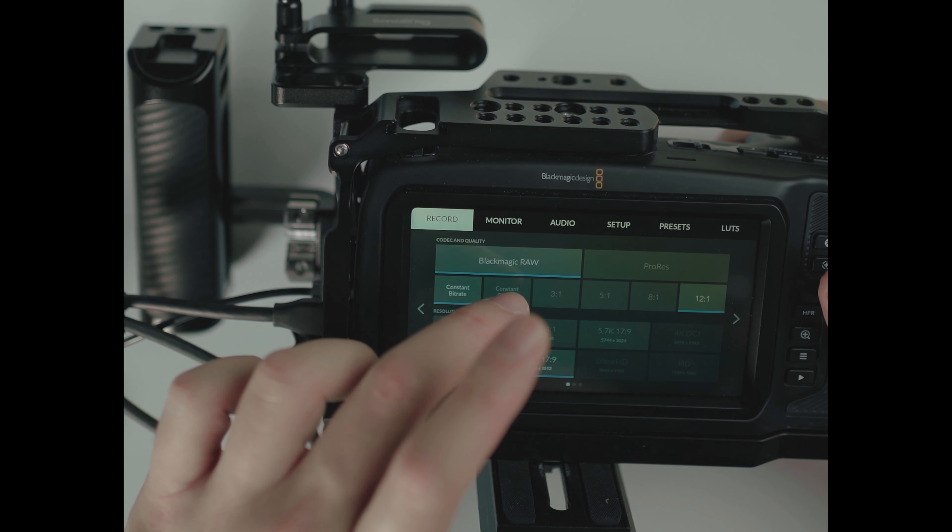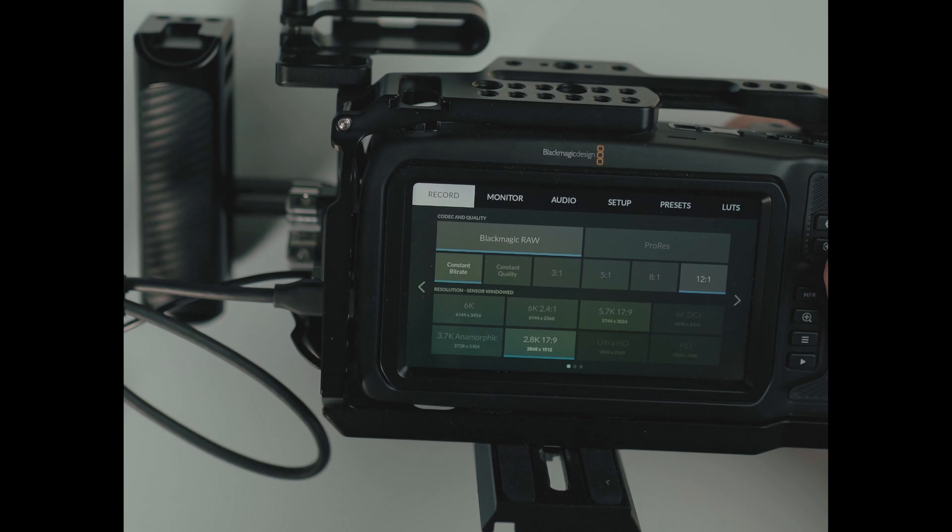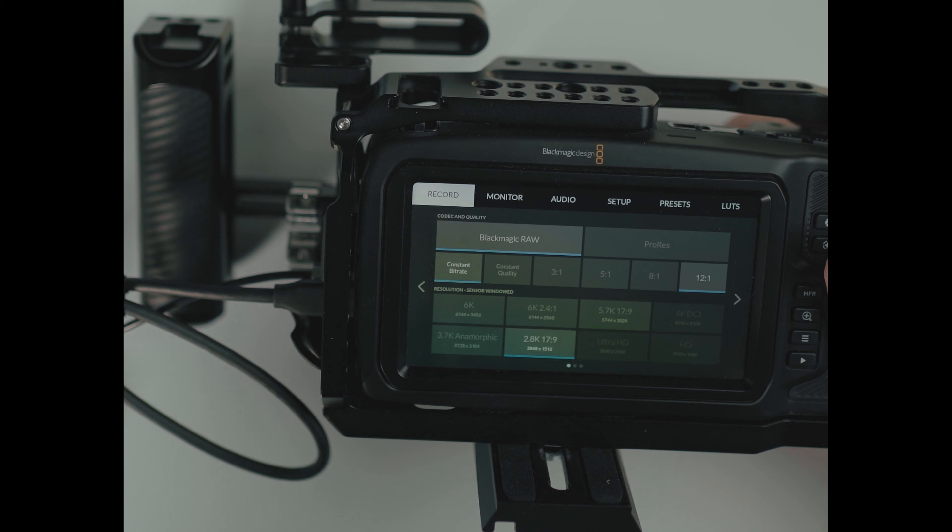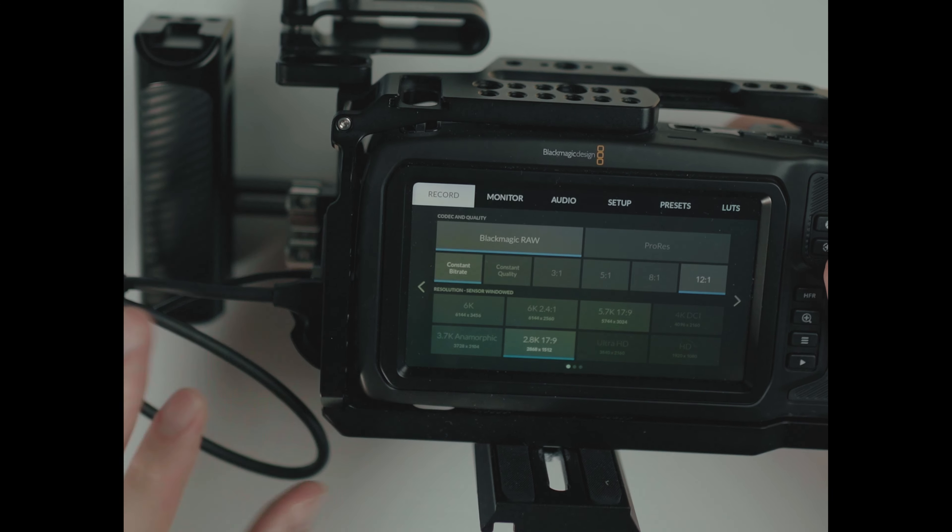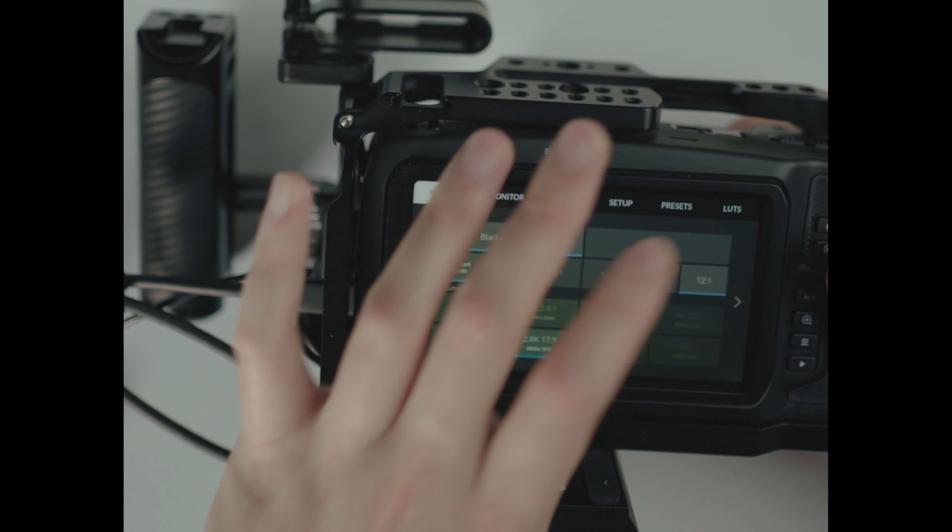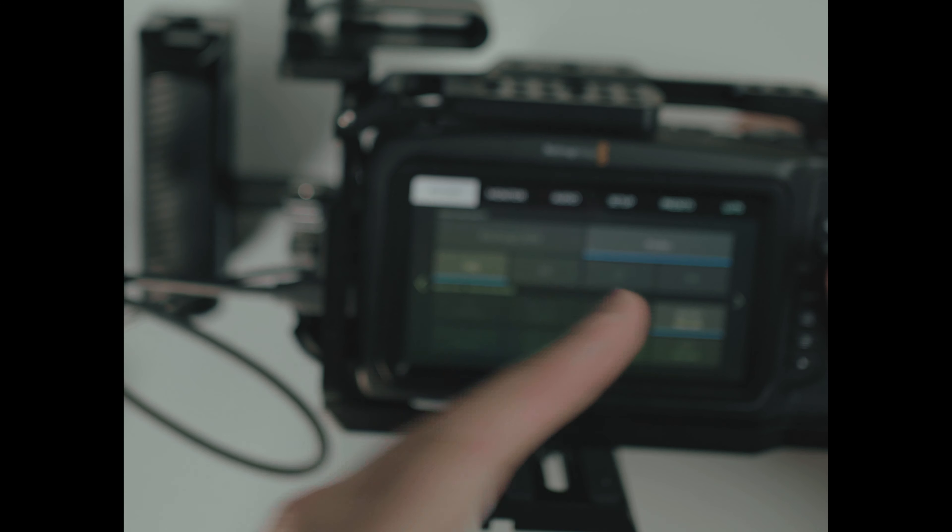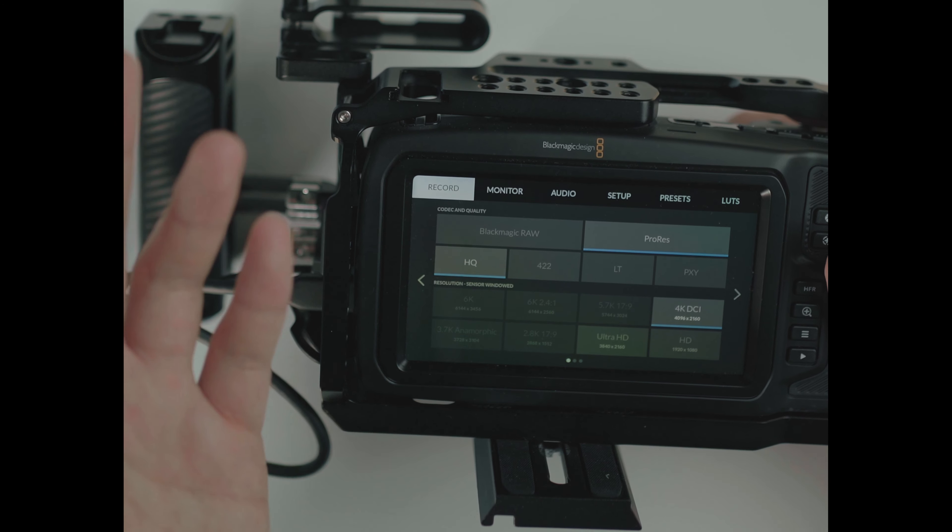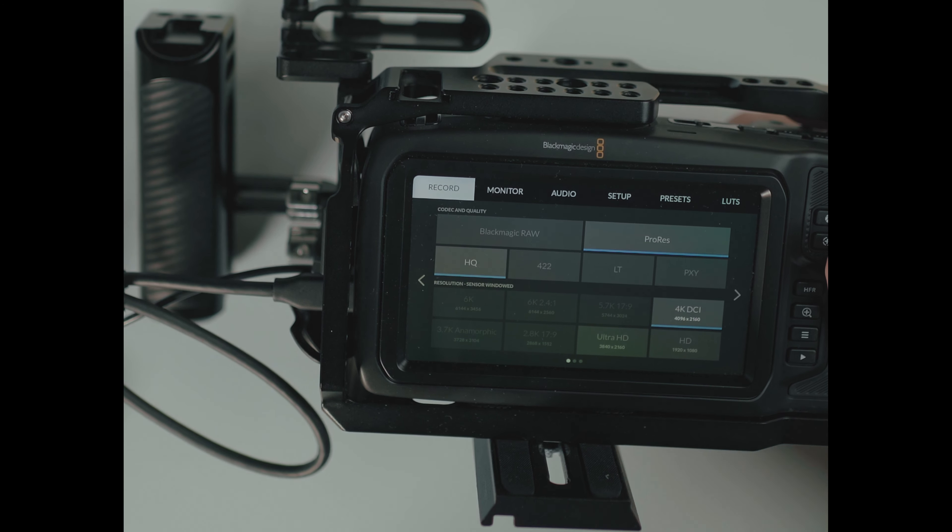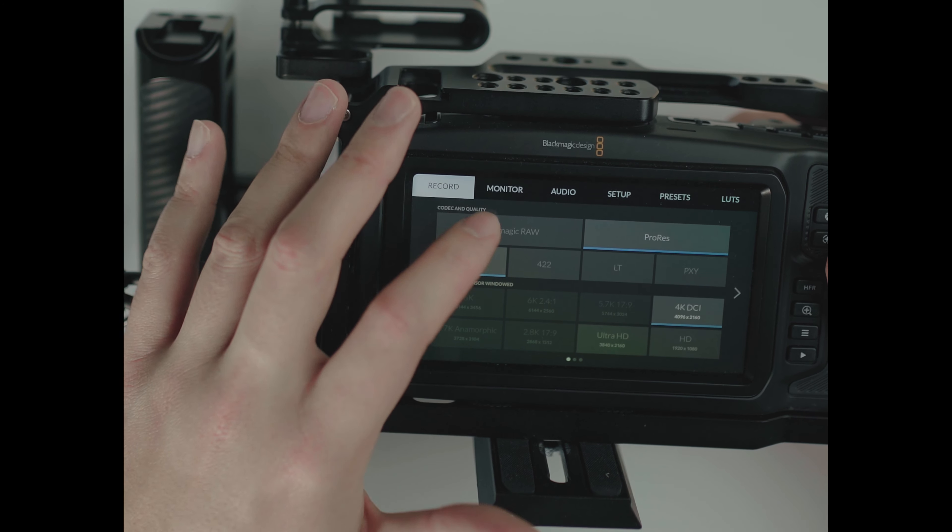I'm not going to go through constant quality because the SSD would fill up faster or slower depending on what you're shooting. And in terms of ProRes, I'm not going into ProRes because you get essentially the same results as on the 4K.